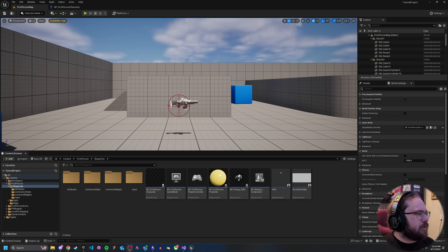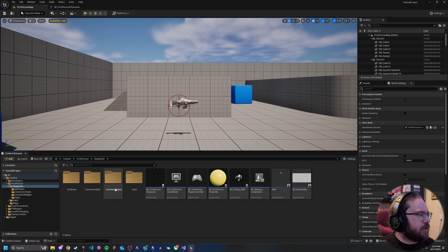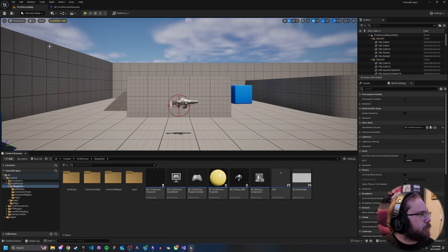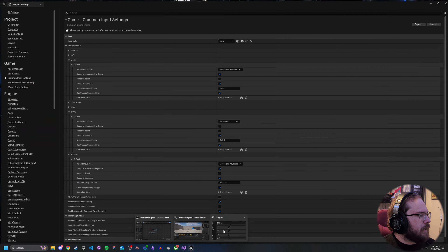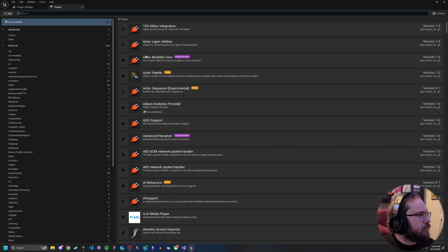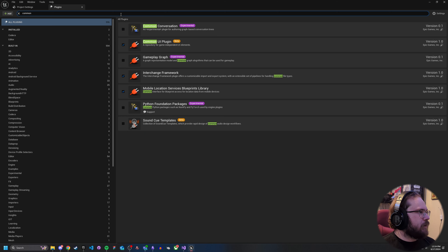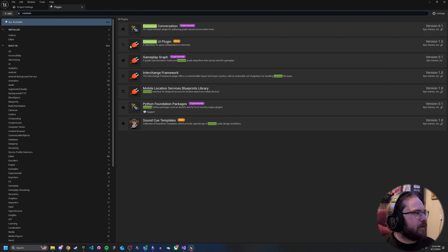So let's go ahead and jump in. There are a couple of things you're going to want to do when you get started. You're actually going to want to go into your plugins and make sure you've activated Common UI and restarted the engine after activating it. So if you haven't already, go ahead and type in 'Common,' and you'll see it here — make sure you've activated it and restart your engine.